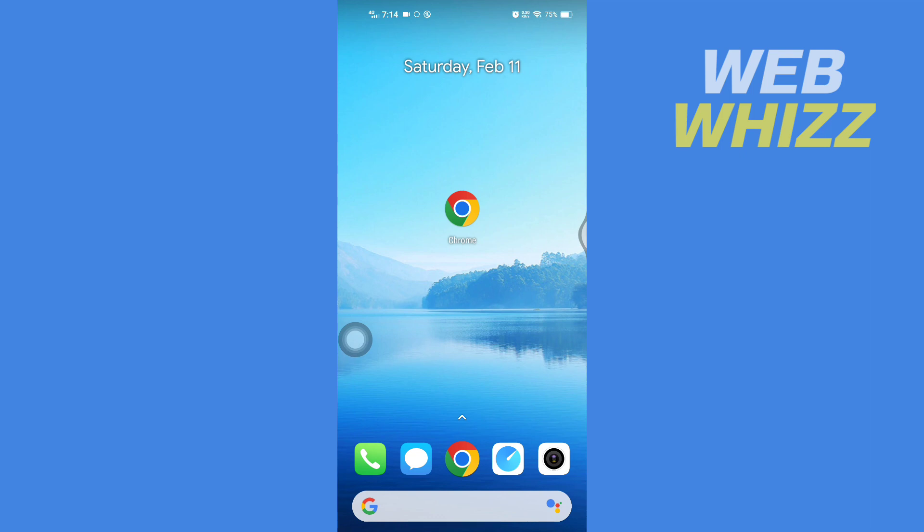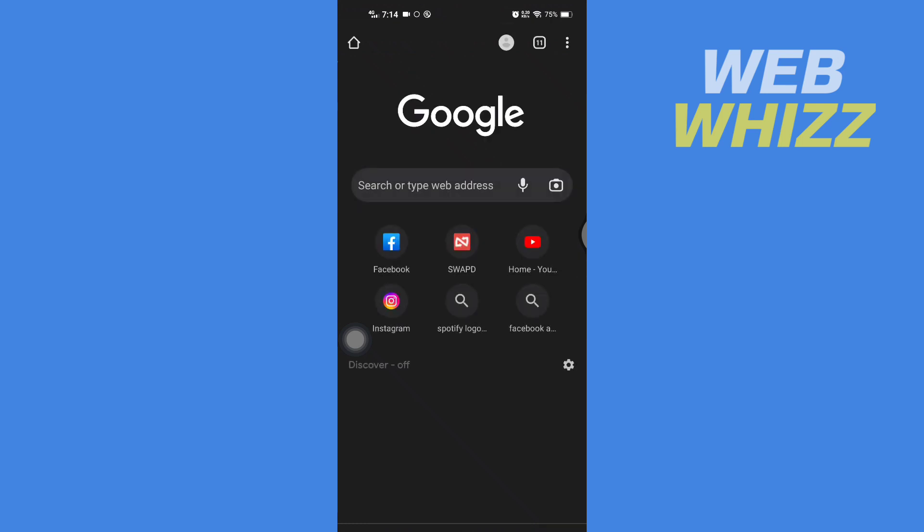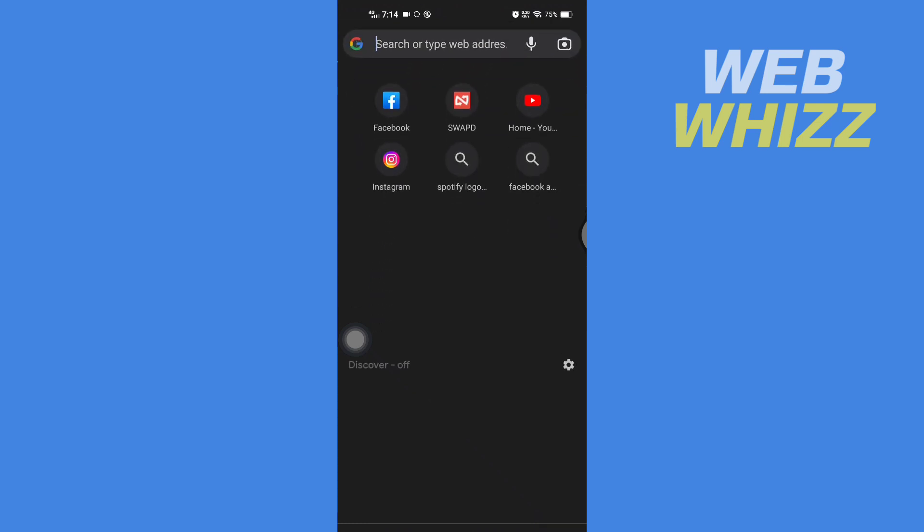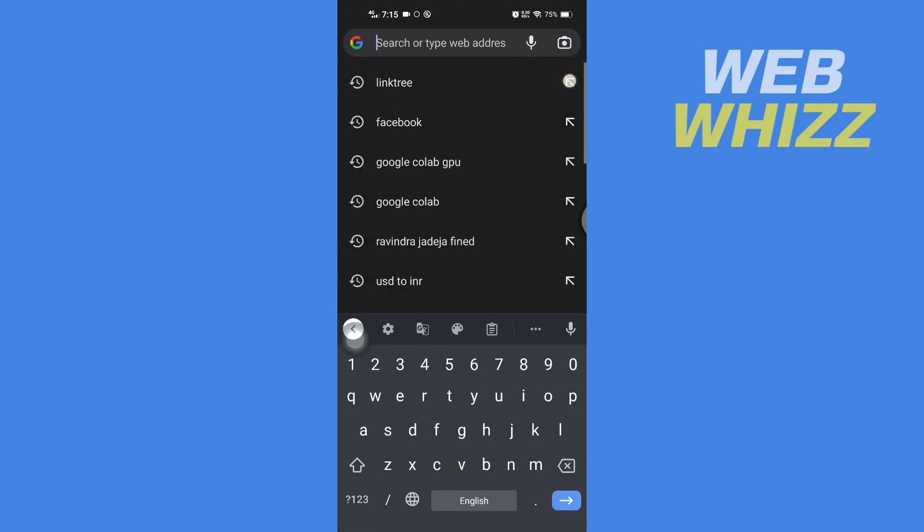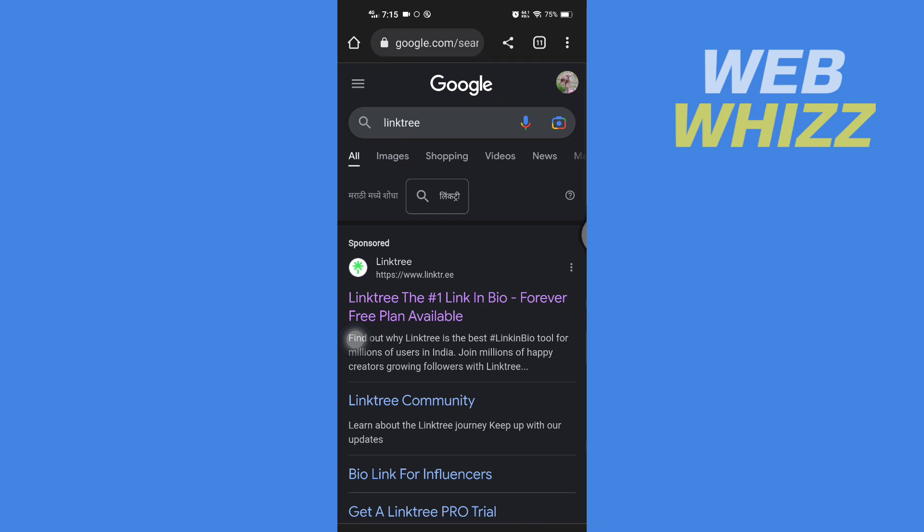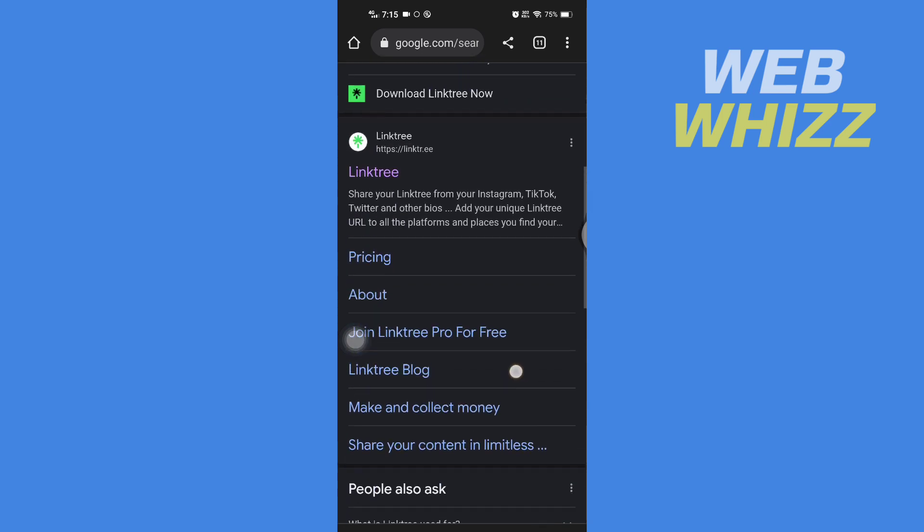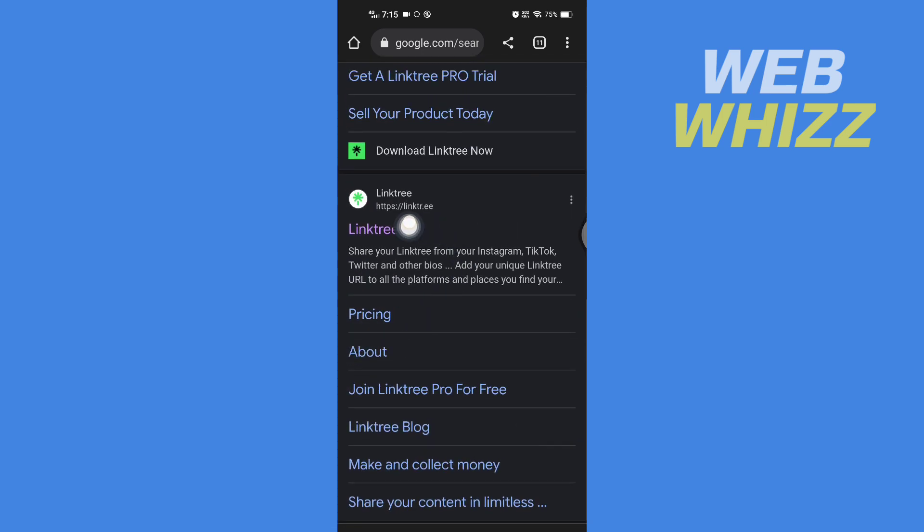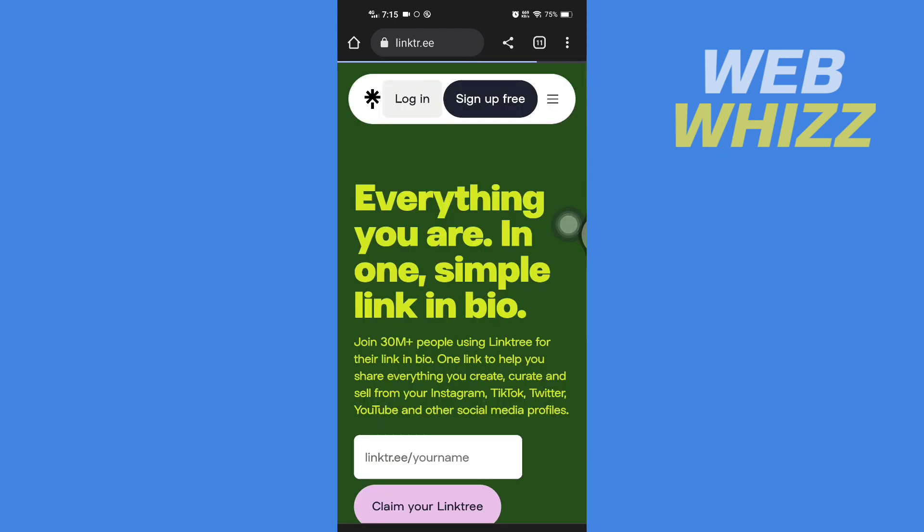First, open up any browser on your device and search for Linktree. Then go to the Linktree website linktr.ee and login to your account.